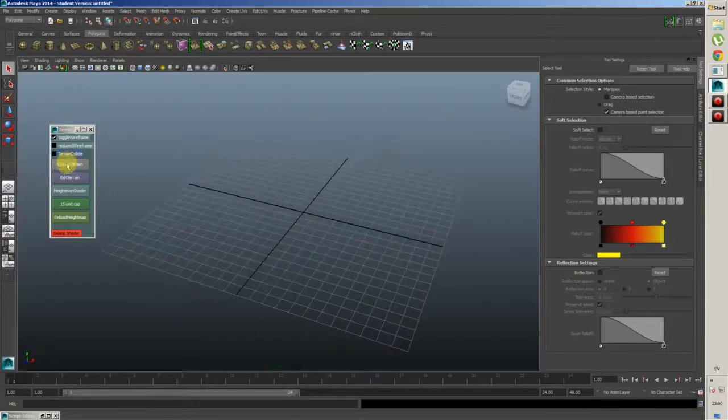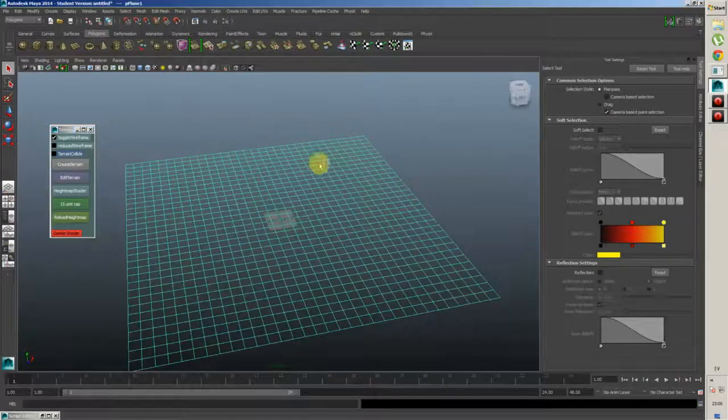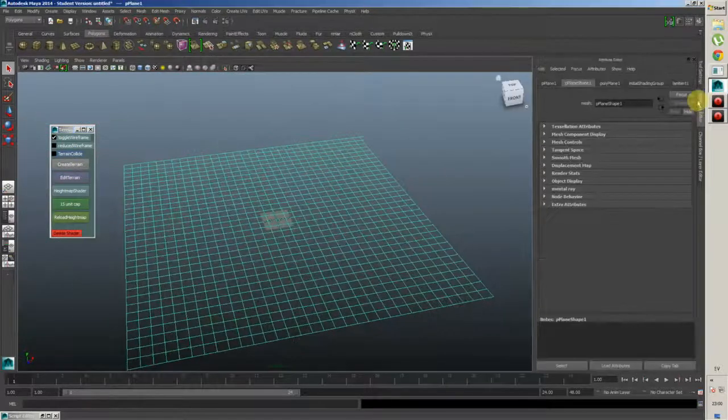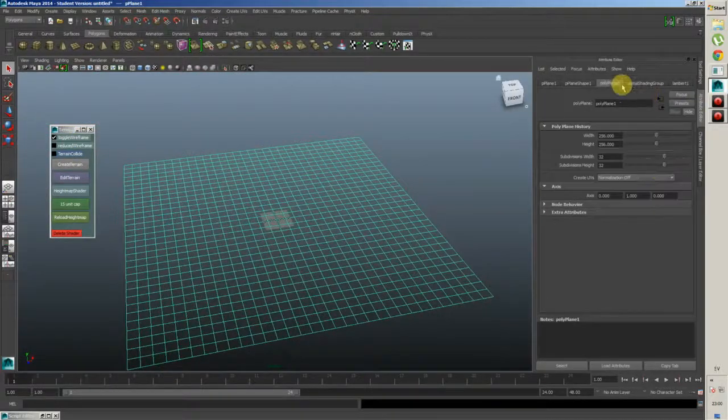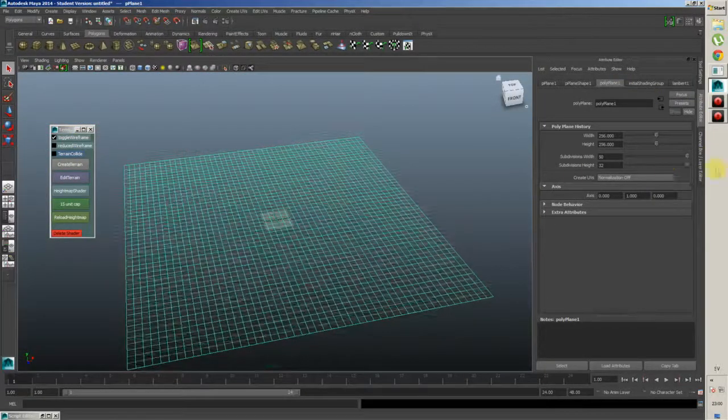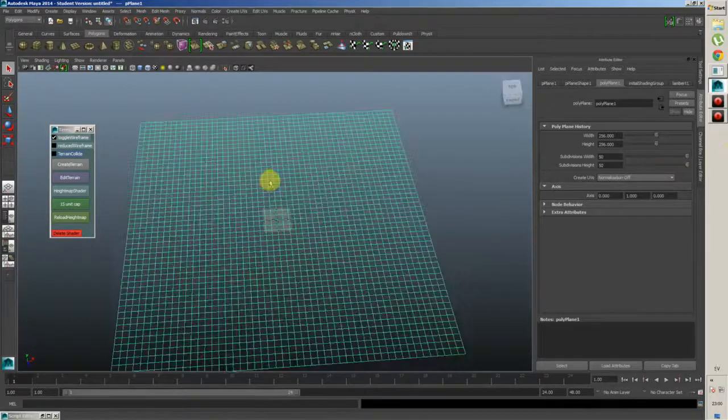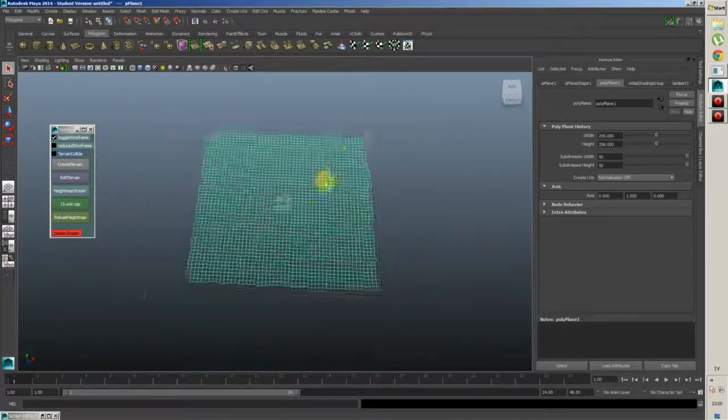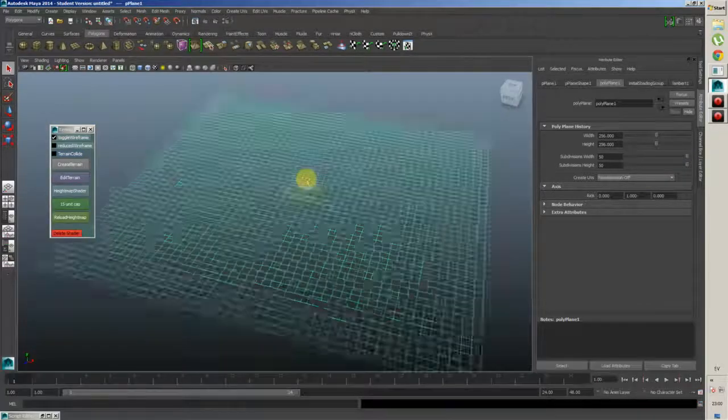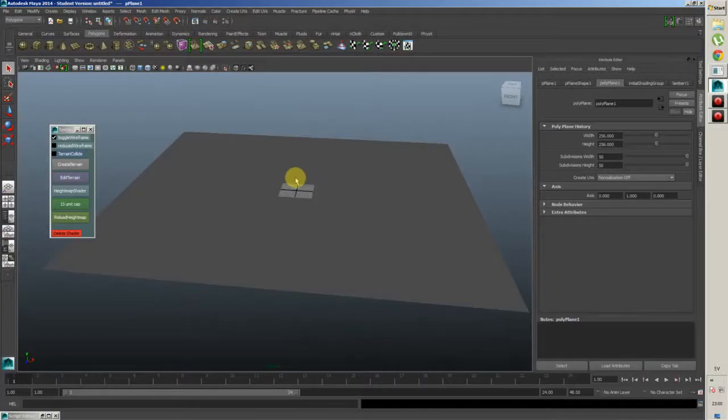You start by creating a plane, just a simple Maya plane. You can use Maya's own settings to change the plane's density, poly density. Let's go high because I want to get some nice details. It's not that really high though.